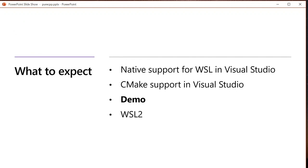I'm going to start by defining what we mean when we say native support for WSL in Visual Studio. I'm then going to introduce our CMake support in Visual Studio and then the bulk of my time is going to be spent in a demo where I configure a CMake project to build and debug both locally on Windows and on the Windows subsystem for Linux. And then at the end I'm going to quickly cover our WSL2 story.